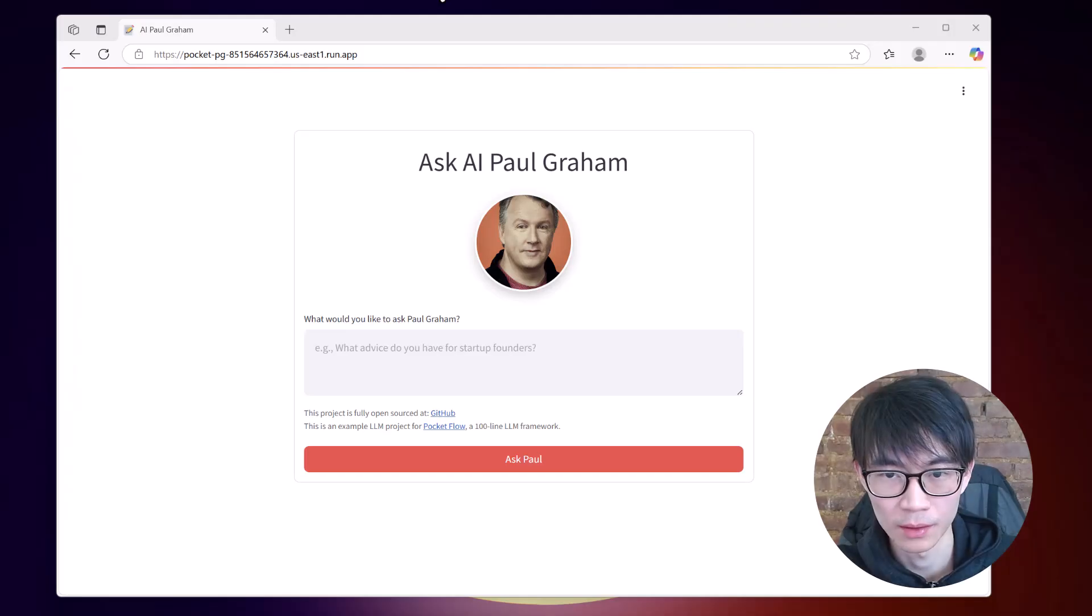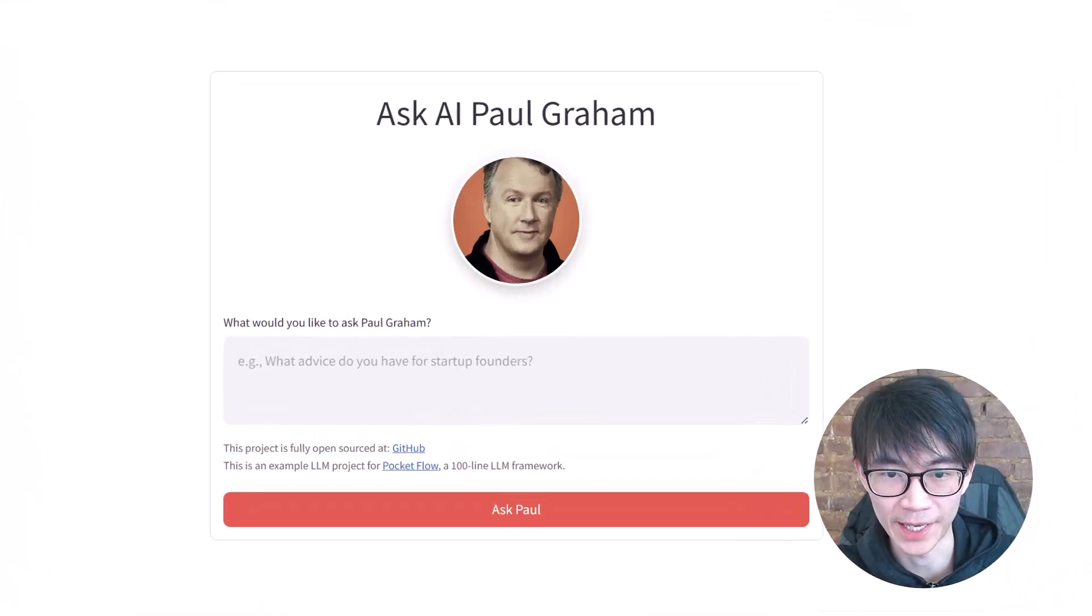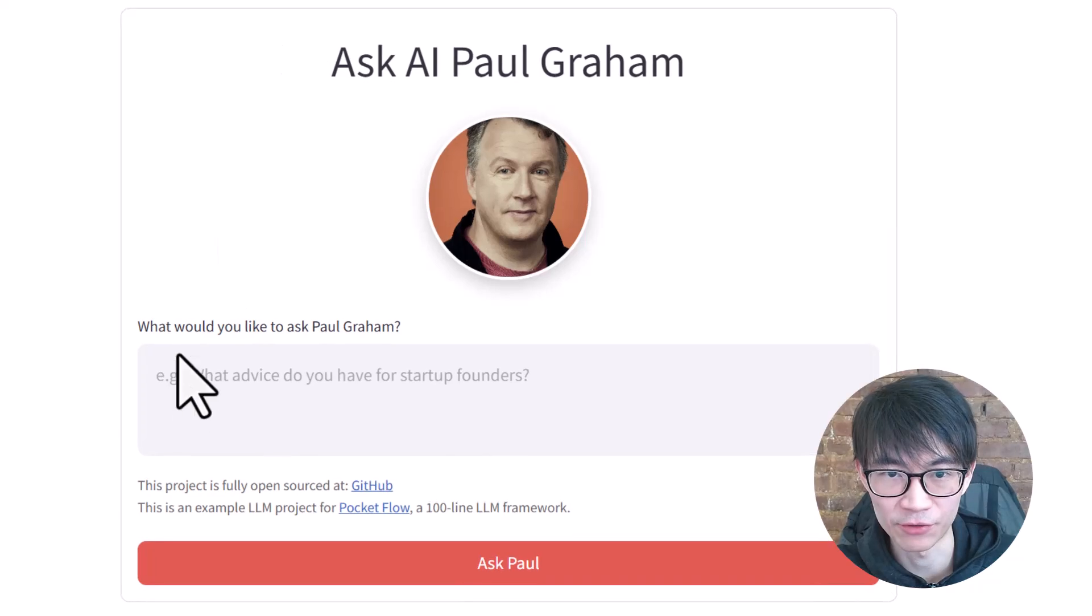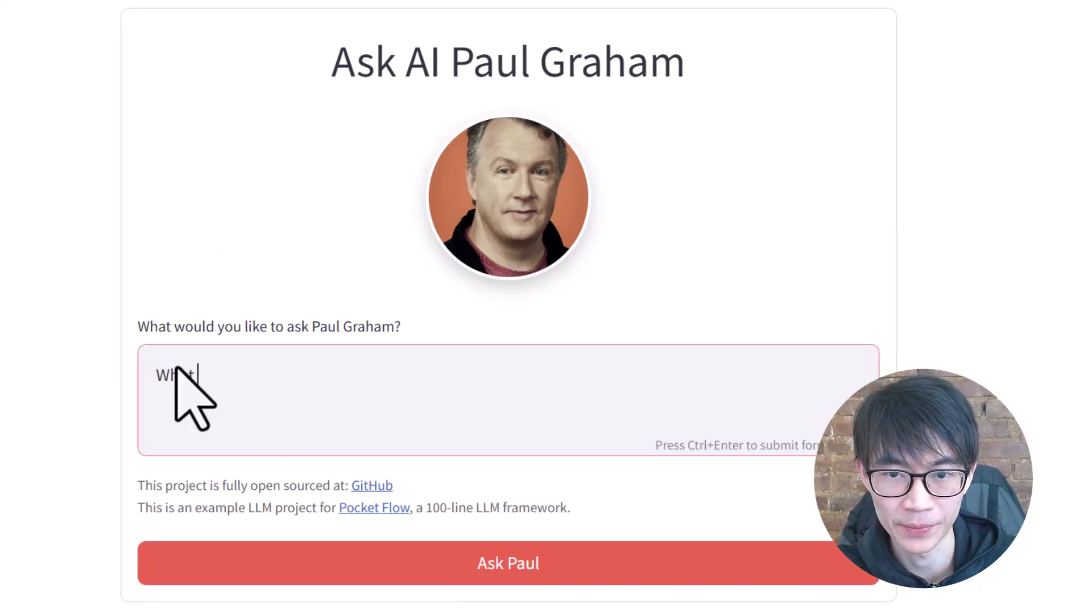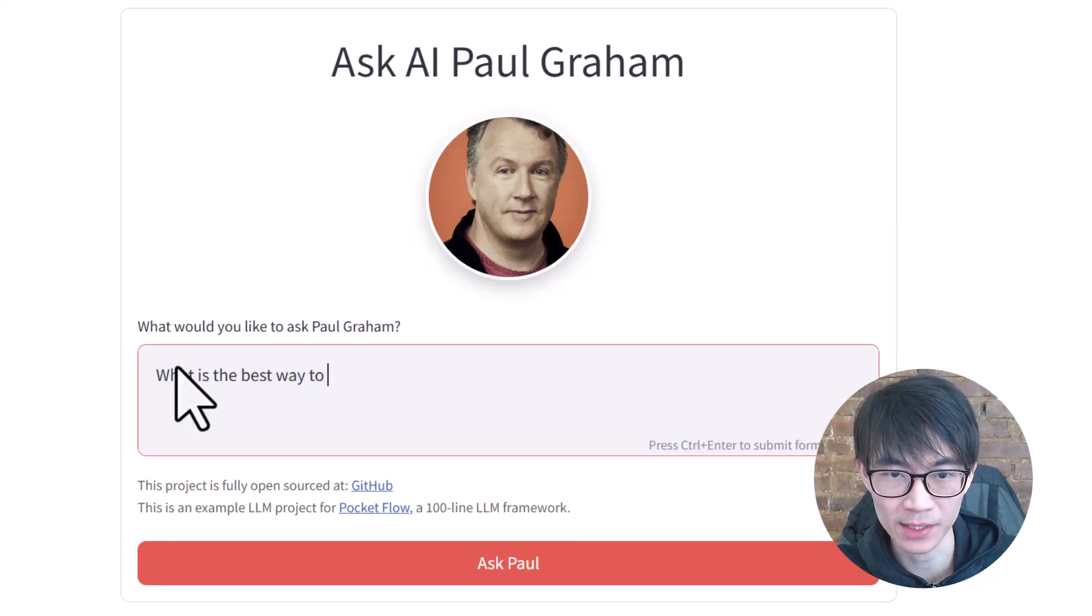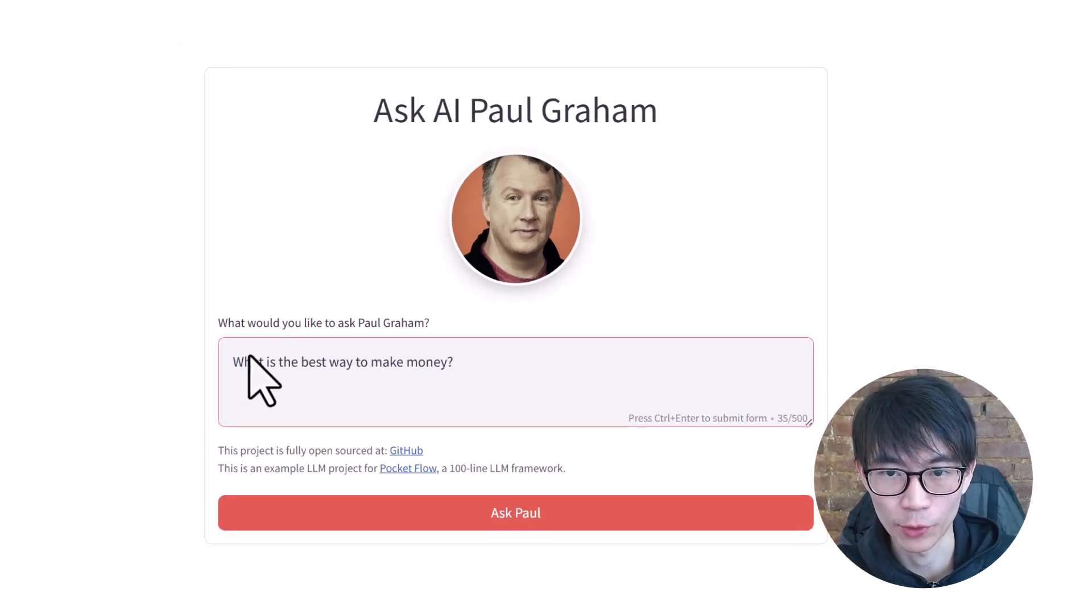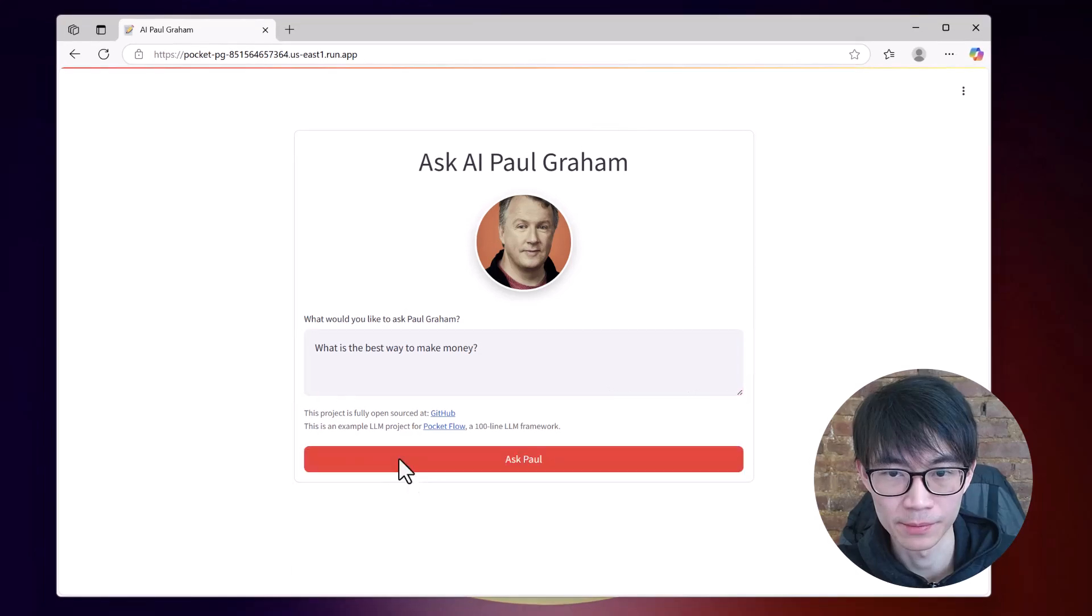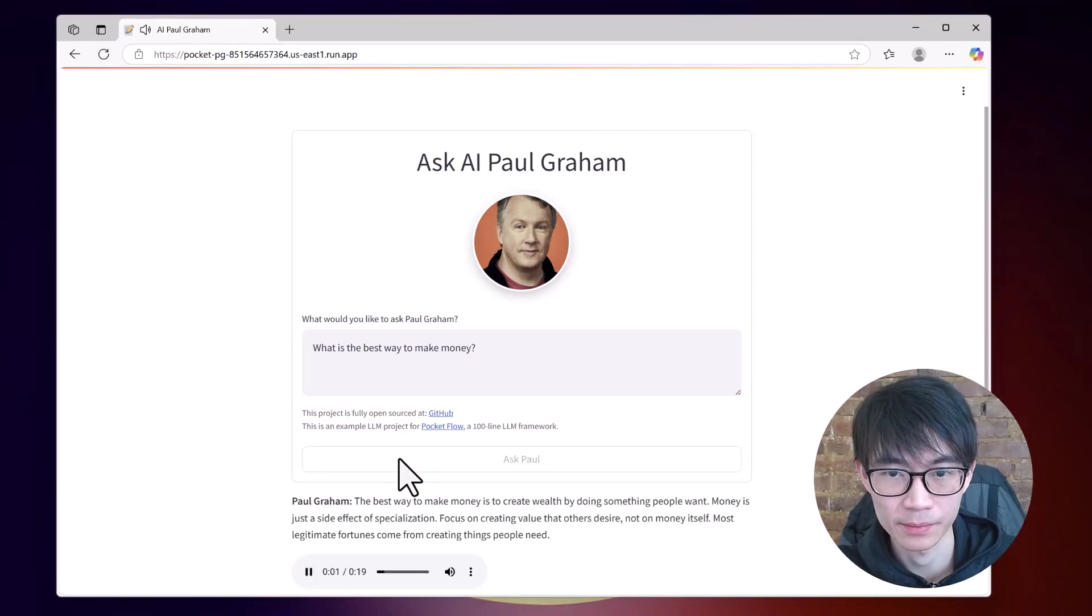Today, I'm going to teach you the most productive way to build AI agents. I recently created an AI version of Paul Graham. You can chat with him directly, like asking him, what is the best way to make money? The best way to make money is to create wealth by doing something people want.